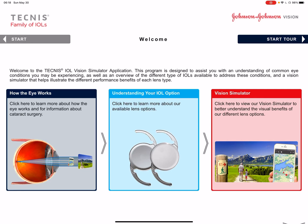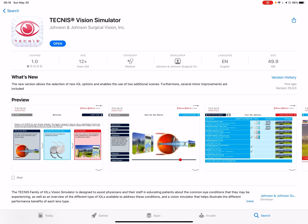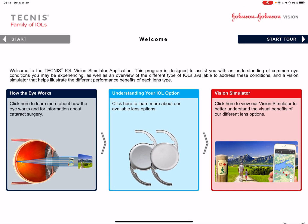Good morning. I'm Dr. Yusuf. I'll be walking you through one of the nice apps that Johnson & Johnson has made to simulate vision for patients that are going through cataract surgery to make lens choices. This is how the app looks like — you can download it from the app store. It's called the Tecnis Vision Simulator. The app goes through the normal eye, then the lens options, and the vision simulator for that.